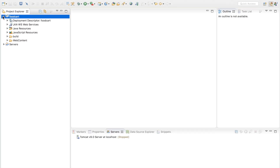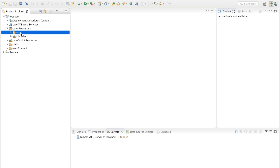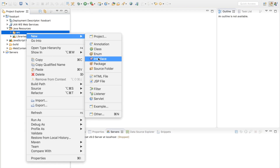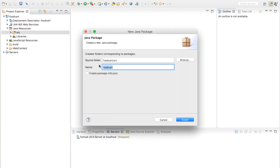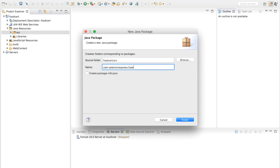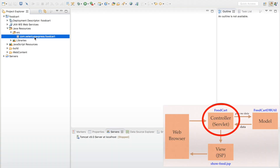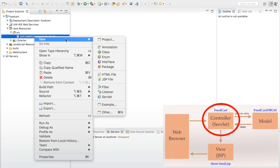As you can see, I got a project called 'food cat'. Let me expand it, go to Java Resources, and inside the src folder I'm going to create a new package. I'll click New > Package and name it com.seleniumexpress.foodcat, because food cat is going to be our application name. Let me hit finish.